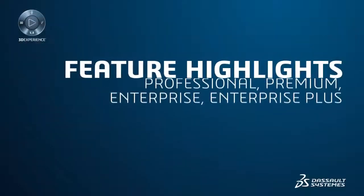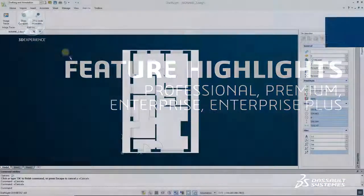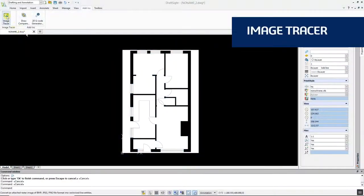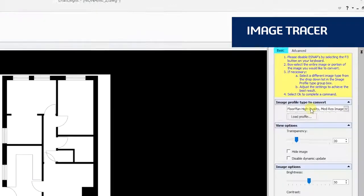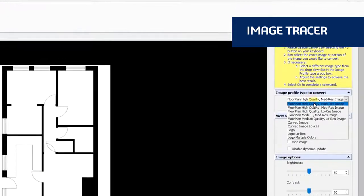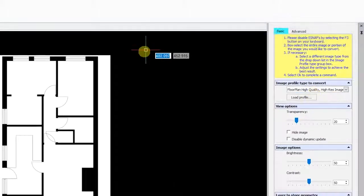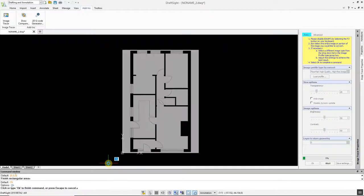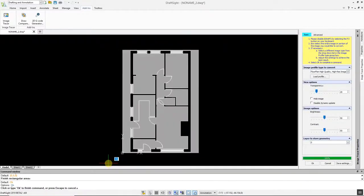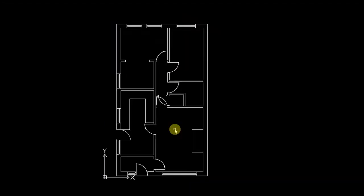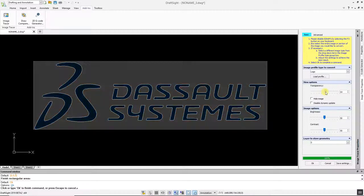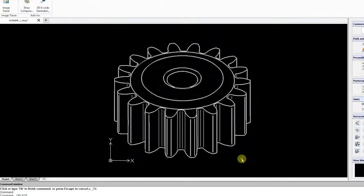Let's highlight some of the new productivity features available in DraftSight Professional, Premium, Enterprise, and Enterprise Plus. Image Tracer is a powerful new tool that allows you to convert imported raster images such as JPEGs and PNGs into DWG files in a matter of seconds. With Image Tracer, you can auto trace floor plans, logos, images with curves, and more.